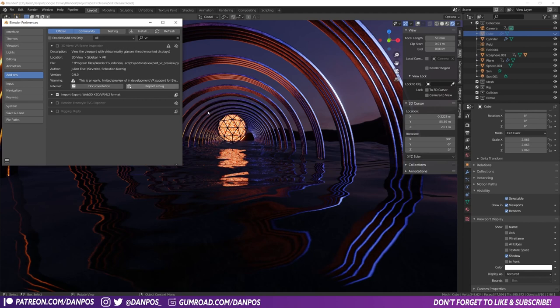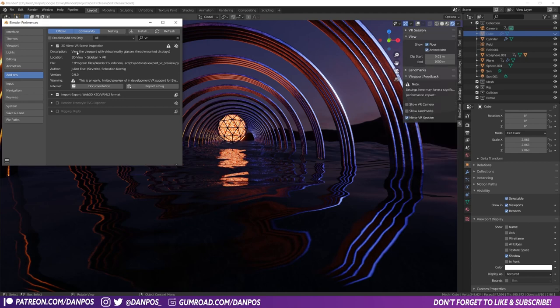Now you can't walk around — the scene is literally just the camera. Your headset is controlling the camera and you're looking through the camera. But it's still cool — the kind of sense of scale you get and seeing something you've built like in 3D in your head is very cool. So you just want to check '3D View VR Scene Inspection'.